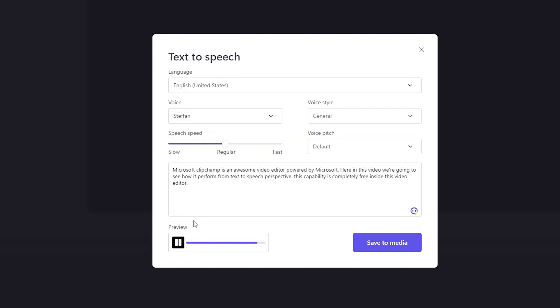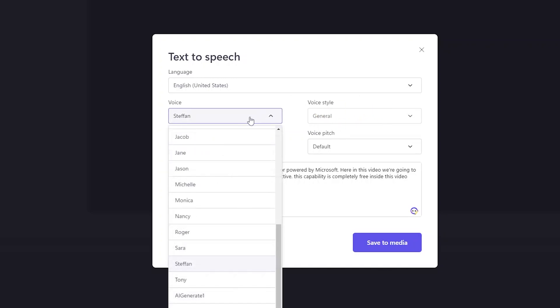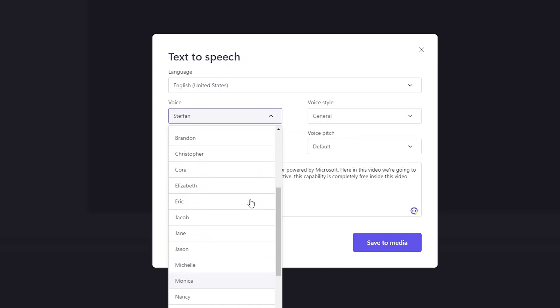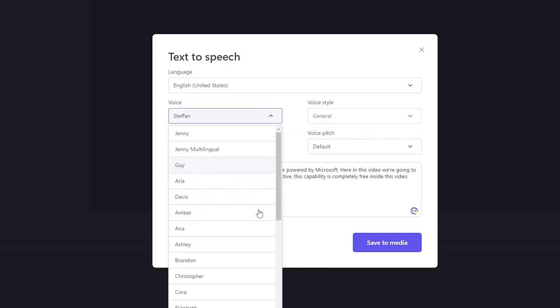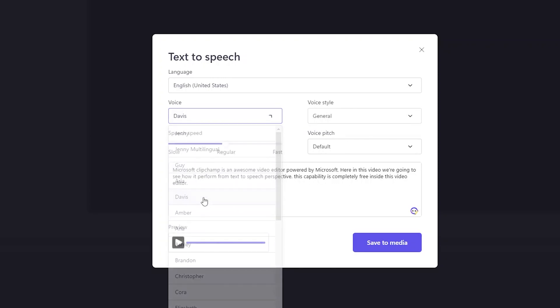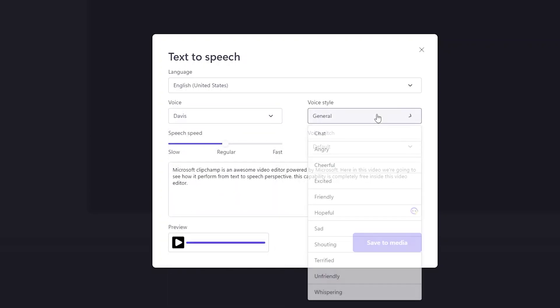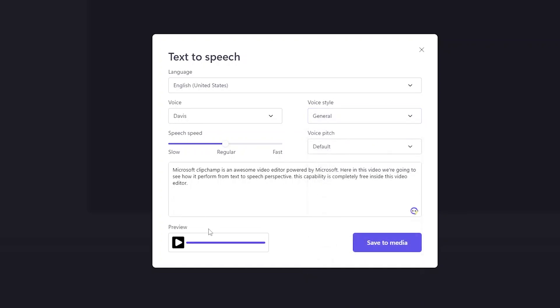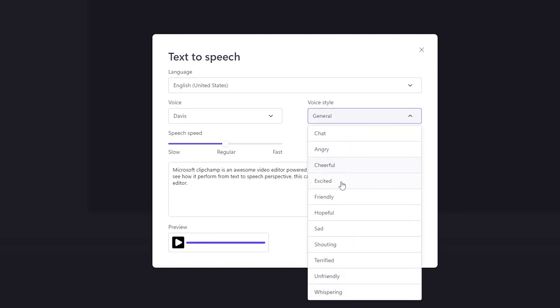So there we go, here we can see how it performed. Now let's try to change the voice styles so that we can see how it performs. Unfortunately, seems like this particular one does not have voice styles, so not to worry. Let's choose another voice, for example Davis. Now here it seems like it has got multiple voice styles, so let's go with general and then we're going to change it to excited and angry.